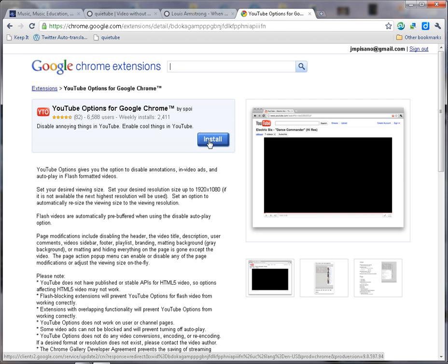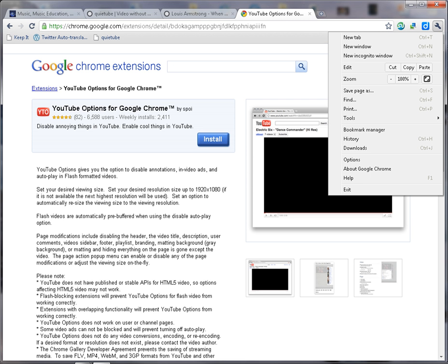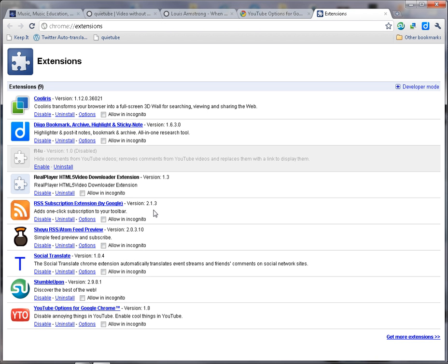Once you click Install, the extension will be installed. To access the options, go up to your wrench or Options button, then go down to Tools. From Tools there's a flyout — you can't see it here in this video — but there's a flyout that says Extensions; click on that. Once you do that, you will see all of the extensions you have installed for Google Chrome. At the very bottom you'll see YouTube Options for Google Chrome. To change the settings, click on the Options link.